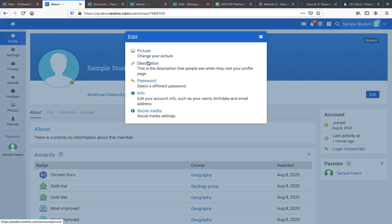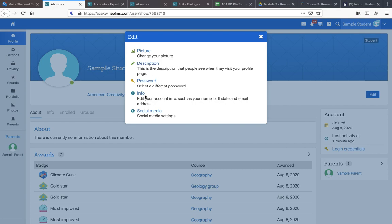By clicking edit our profile, we can change our picture, write a description out for ourselves, change our password, and also edit our account information, such as our name, birthdate, and email address.